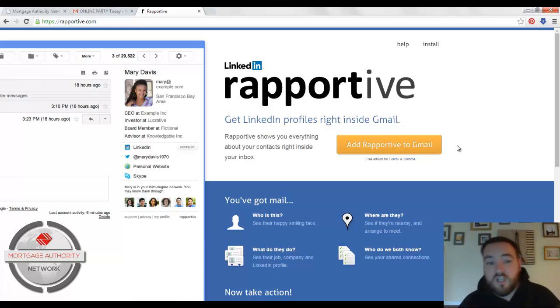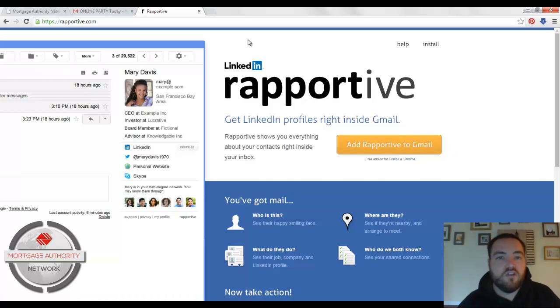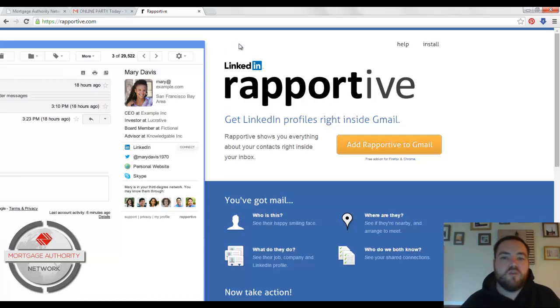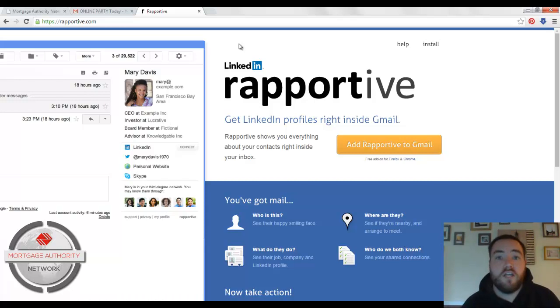So it's really cool. I think you should add it to your Gmail as well so that you can have a little more information. And it makes it a little bit easier to reach out to somebody or to know how to connect with them, or if you even should connect with them.